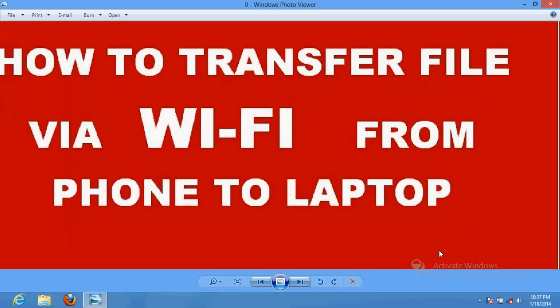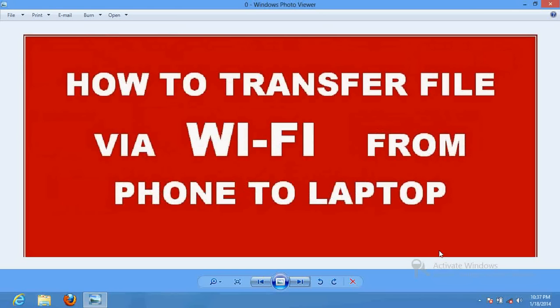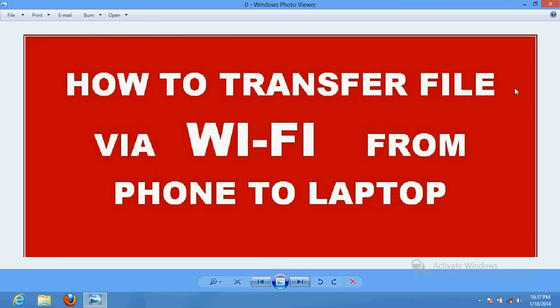Hello friends, very good afternoon and a warm welcome from EasyTechTips.info. In this video tutorial, I'm going to explain how to transfer files or folders via WiFi from your Android phone to your laptop.